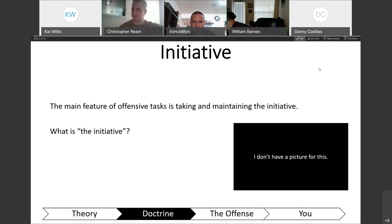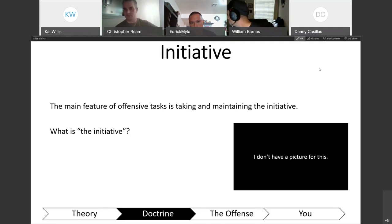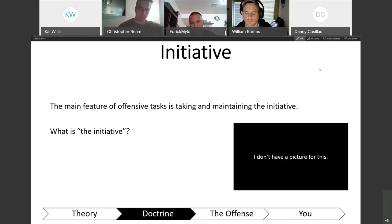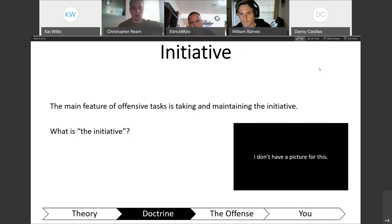We can maximize initiative by maneuvering people and maintaining a tempo the enemy can't match, forcing them to always respond to what you're doing rather than imposing their will on you. Planning a sequence of events — first conducting an attack, and having a plan for what happens after — allows you to maintain tempo and continue to push the initiative. We're continuing to decide when and where we fight and have the ability to pull back before the enemy can respond.